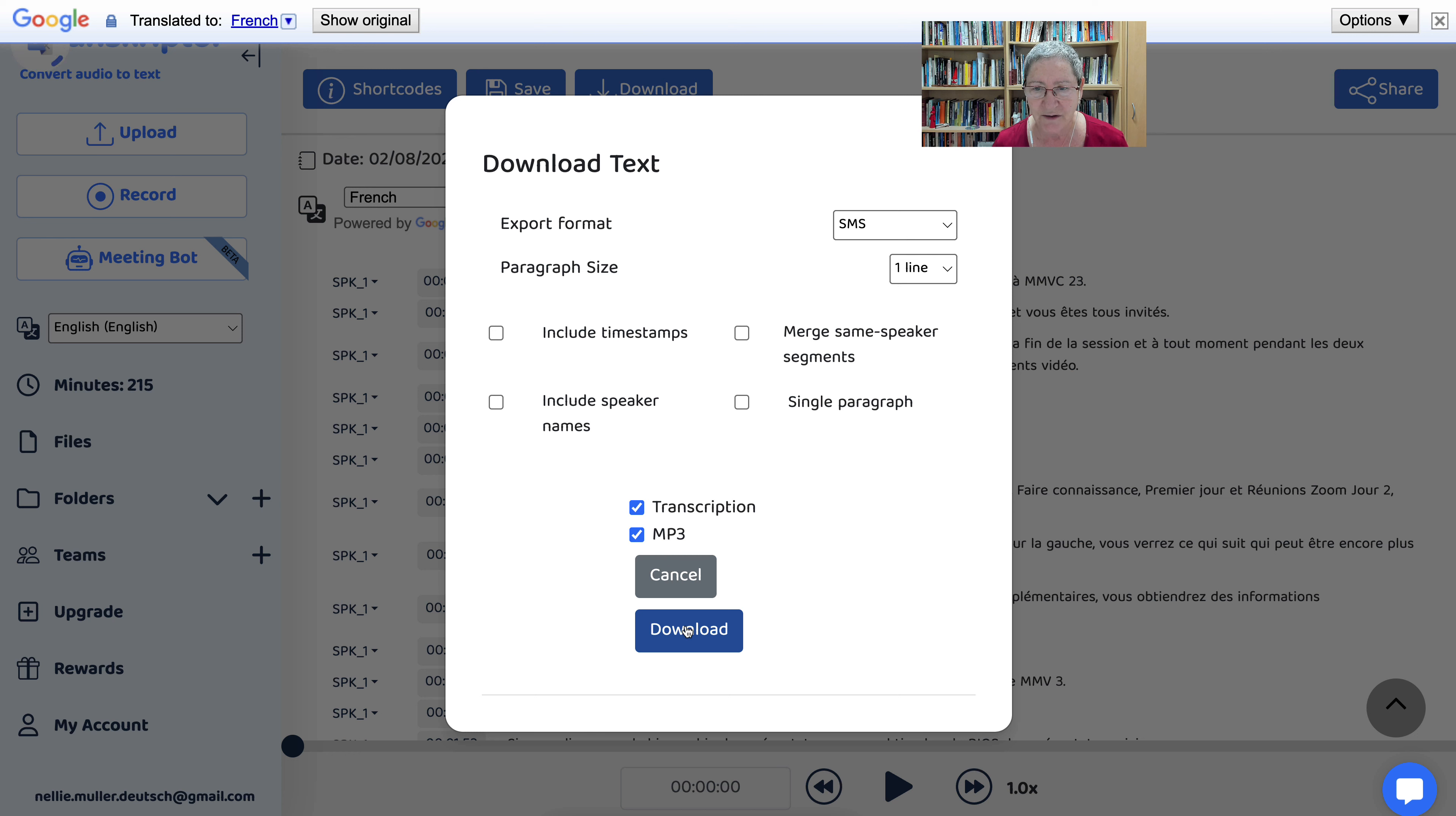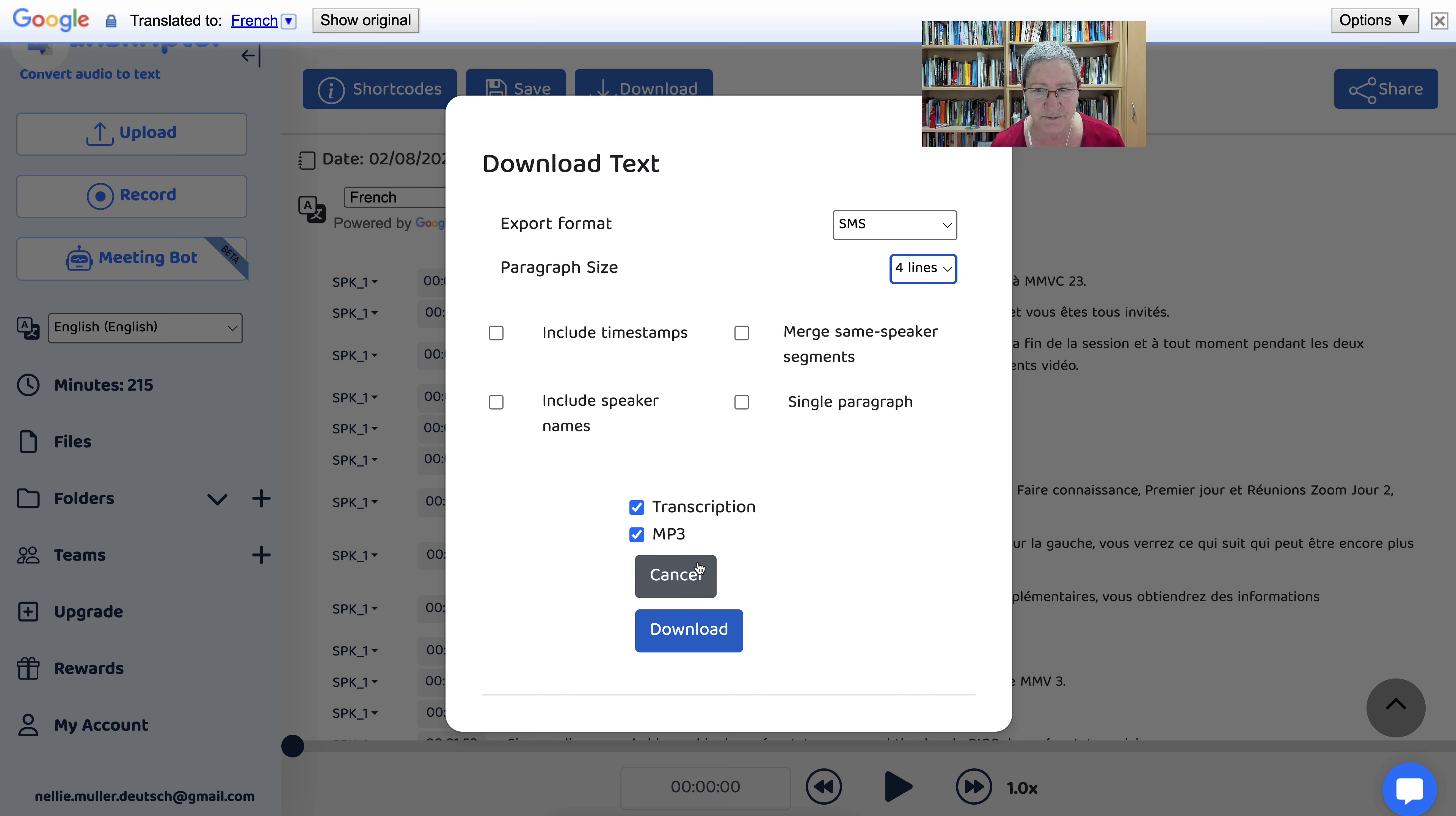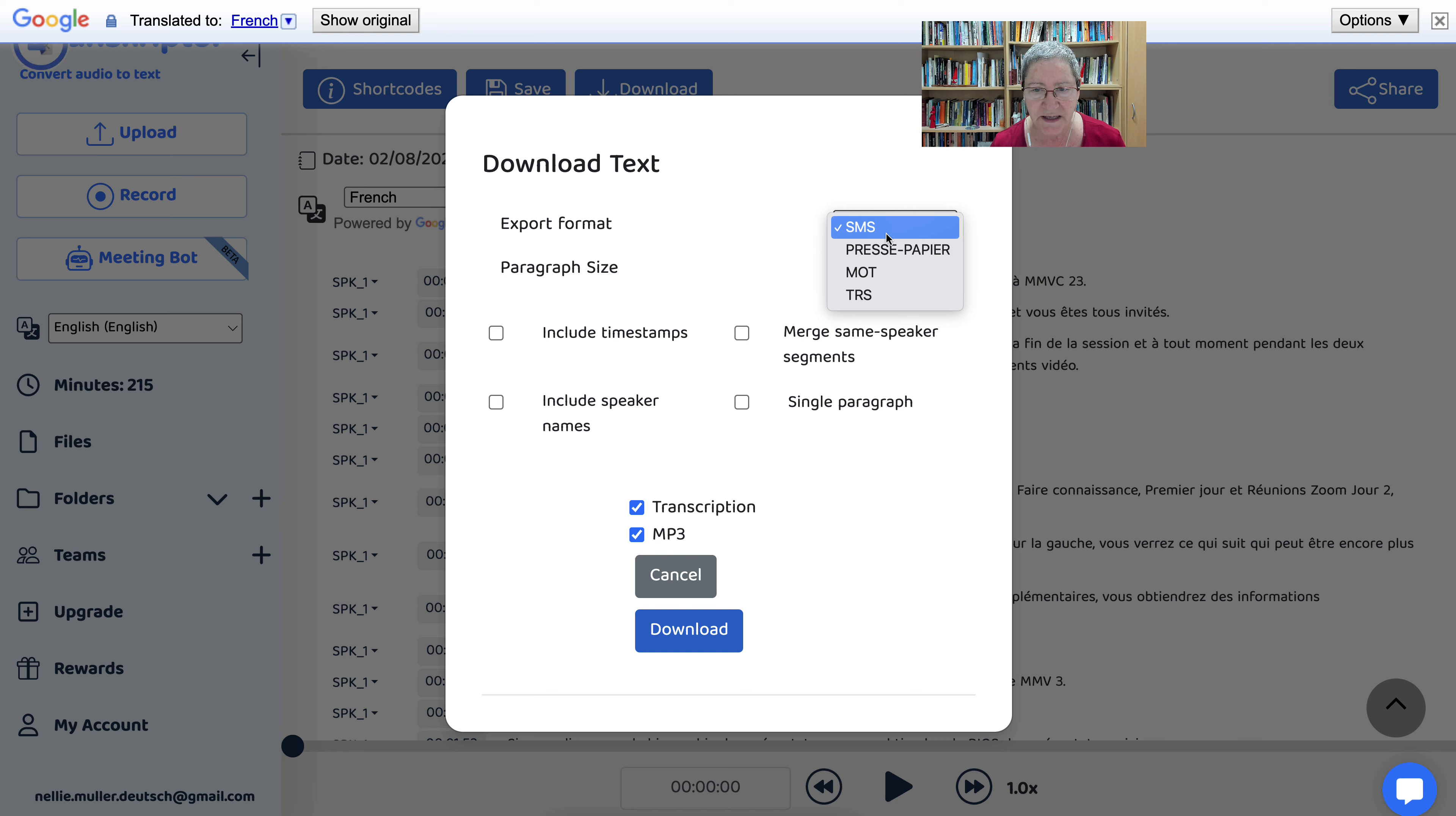So you just download and then you can share it anywhere. I'm not going to download it for you right now, but just to let you know you can also have paragraph size. Instead of having, say, one line, you could have eight lines or four lines if you wish. So these are all possibilities and you can export in different formats.